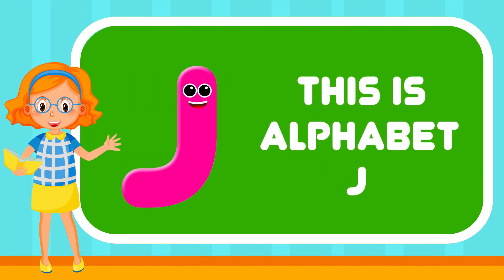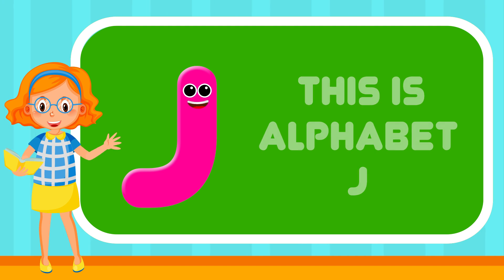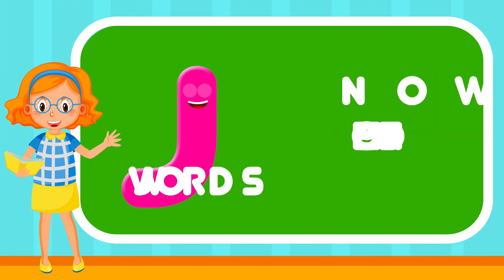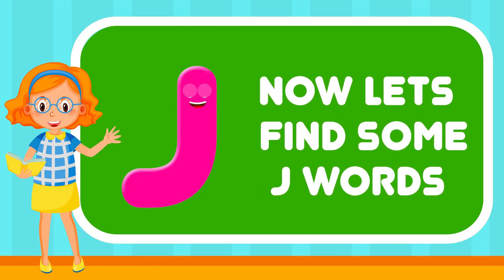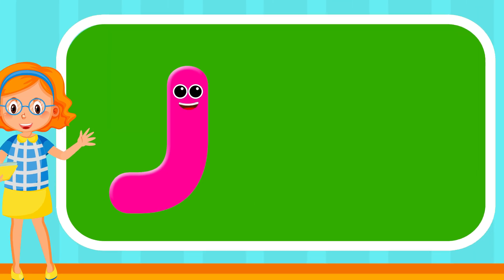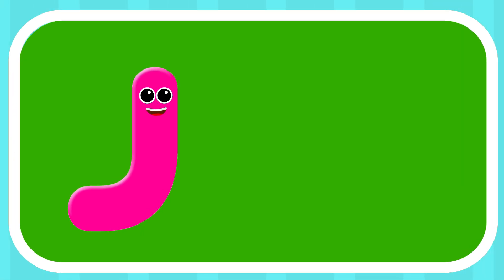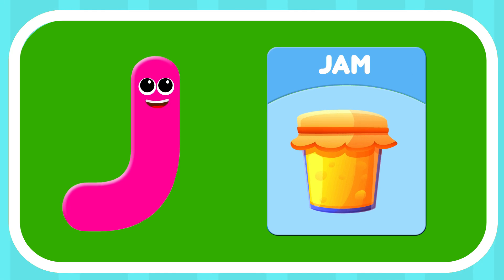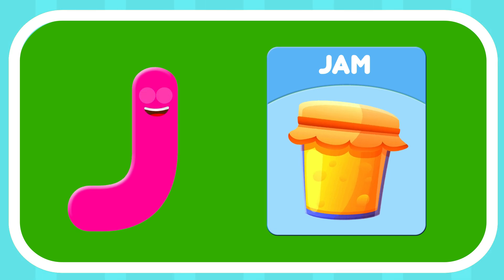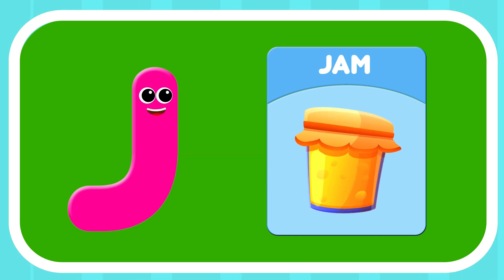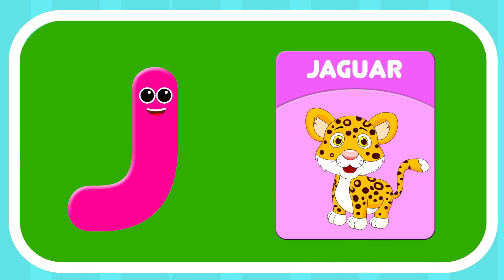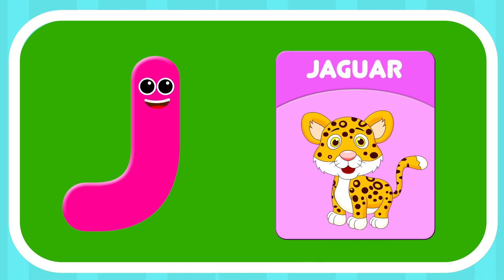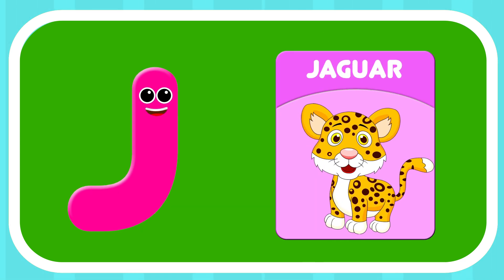This is the Alphabet J. Now let's find some J words. Oh no! Yes! J — Jam. J — Jaguar.